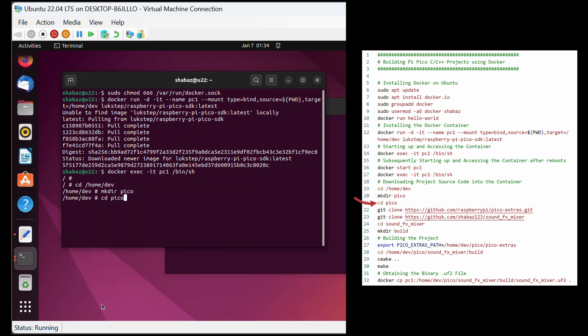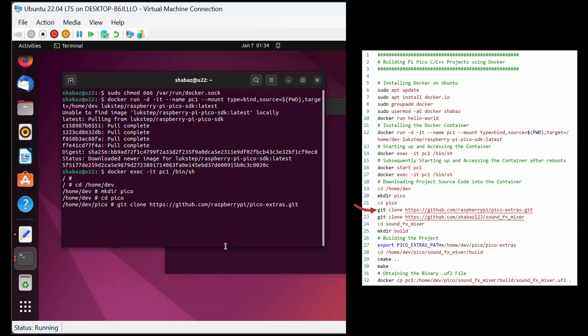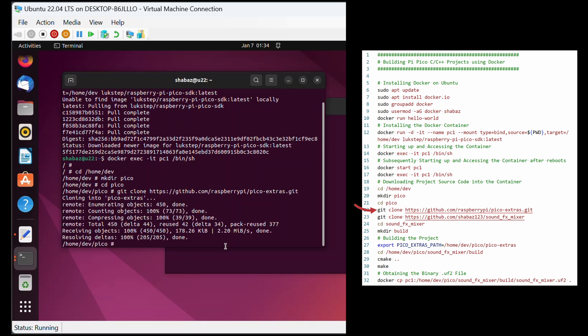Inside that Pico folder, you can use git clone commands to download all of your projects. I'm downloading a project called pico-extras, and another one called sound effects mixer.